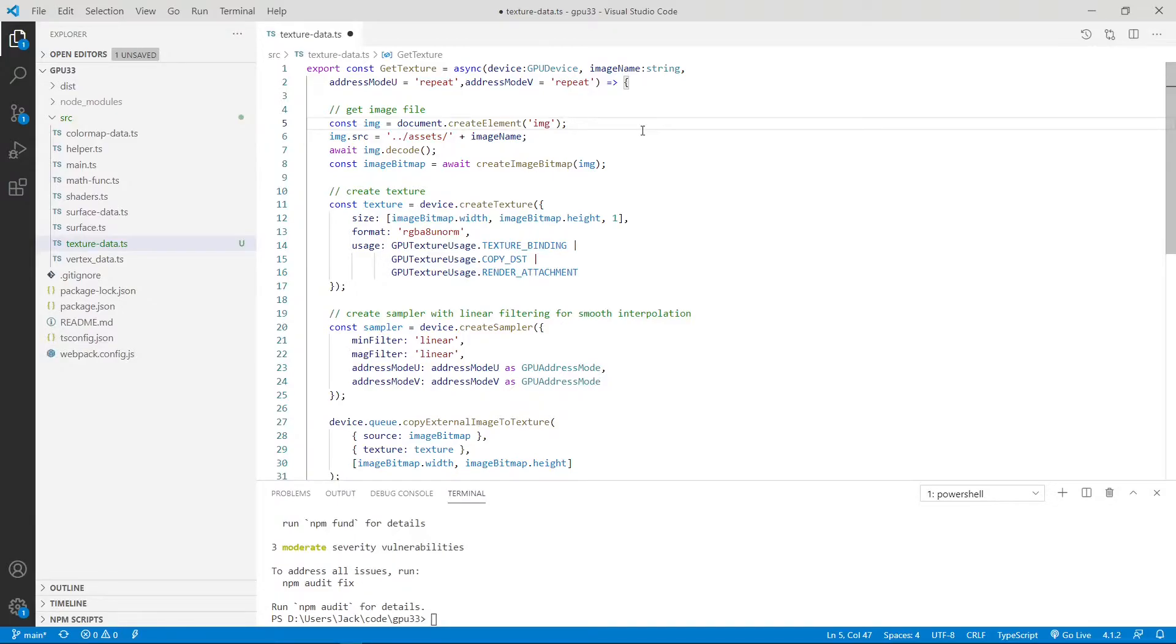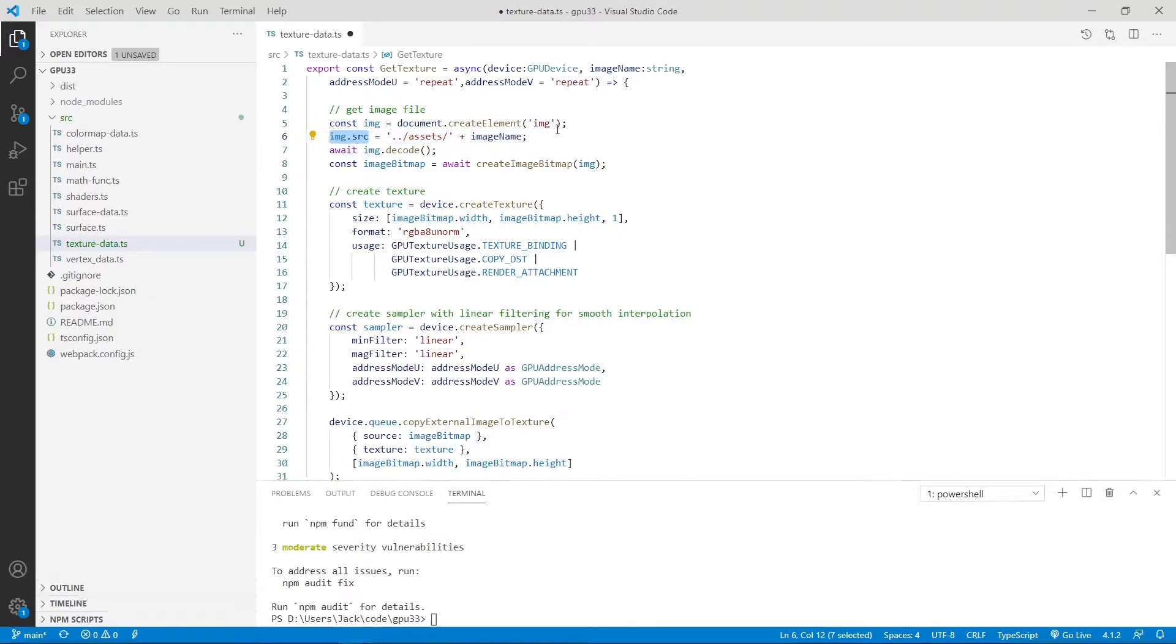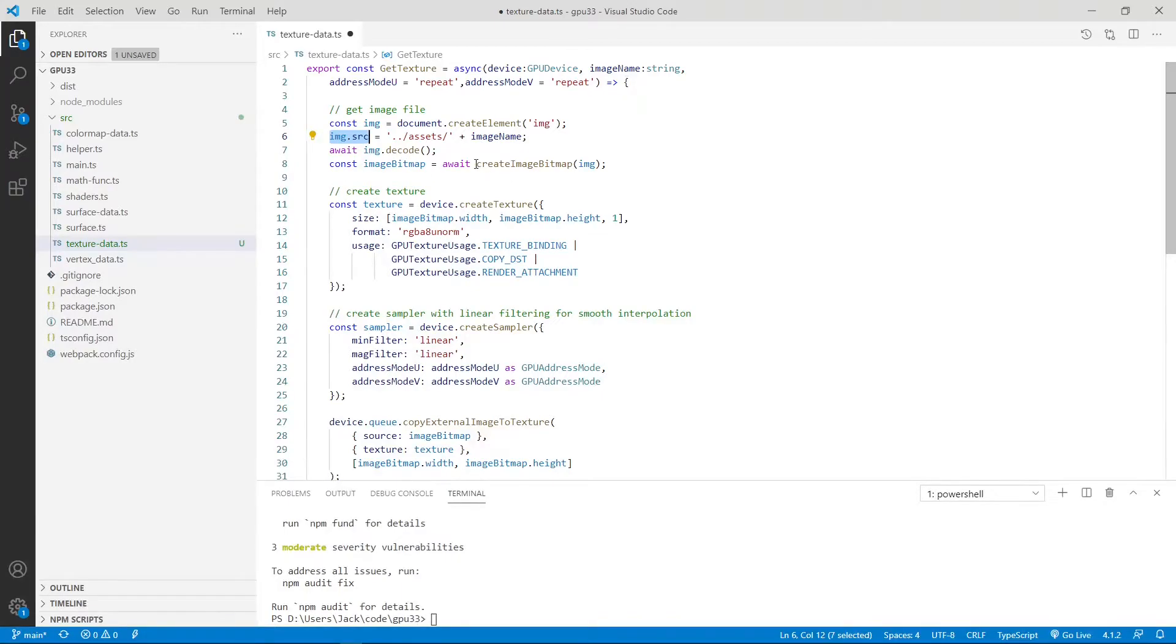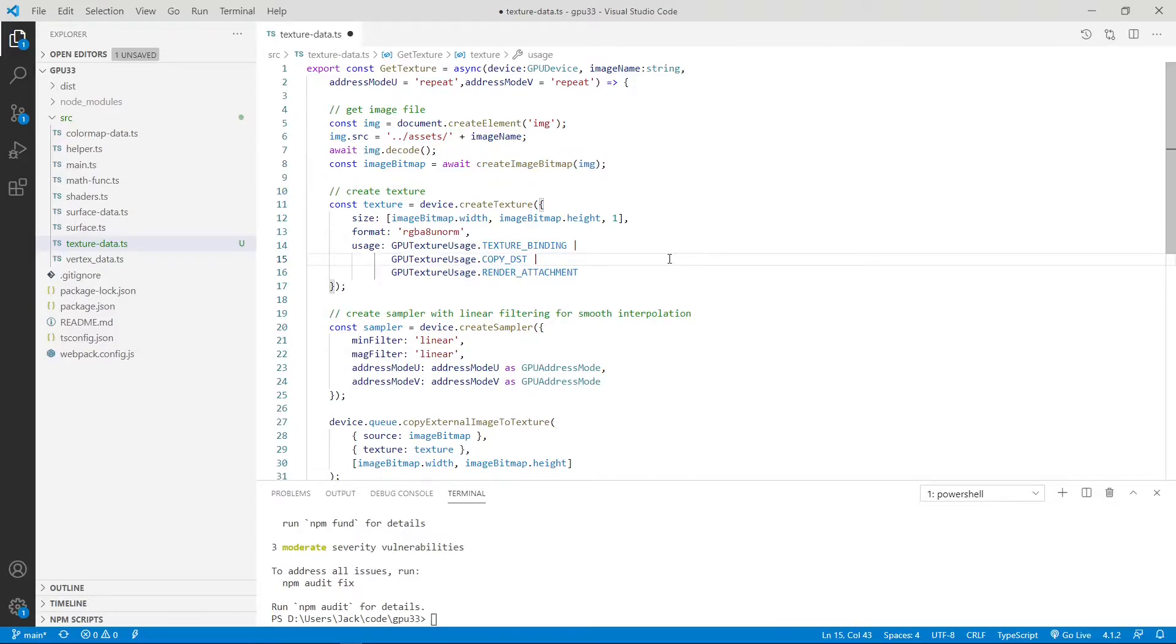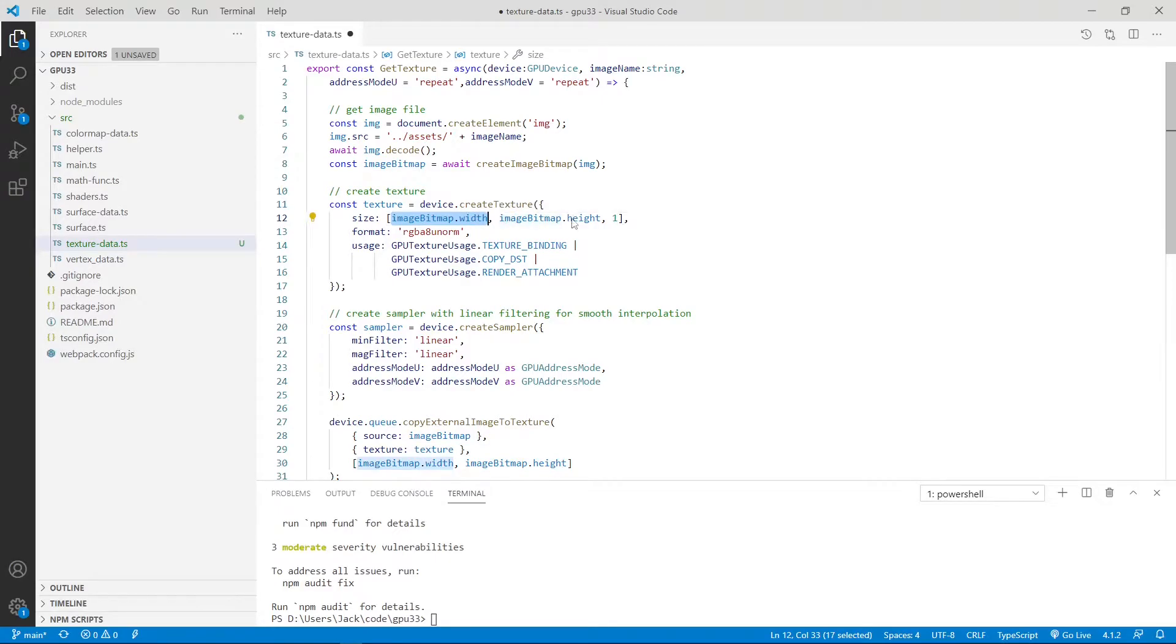Inside this function we use HTML image object to load our texture image. Here we assign the image file to the image src attribute. Next we create a bitmap from the image by calling the createImageBitmap method. We then use the dimension of the image bitmap to create the texture and sampler. You can see here we create a texture. To create our texture, here is the size. We use the image width and height. So we define the format as RGBA8Unorm.